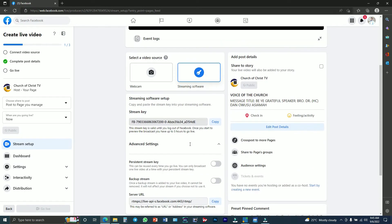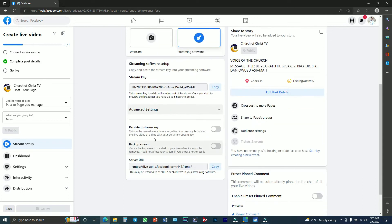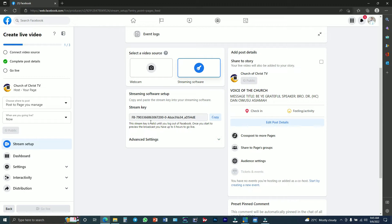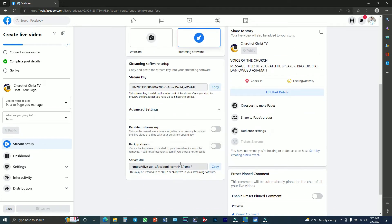After doing this, you have to come back to your Vemix software. There is something I want to show you in the settings. The URL and the stream name or key are what we are going to use to do our Facebook Live. We have the stream key, but I have to click on Advanced Settings before you can get your server URL.